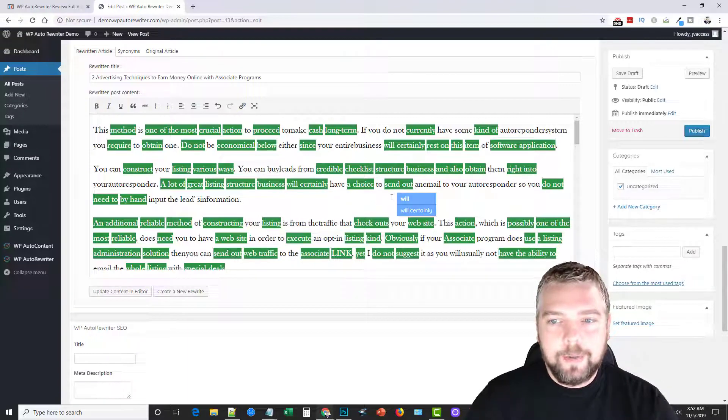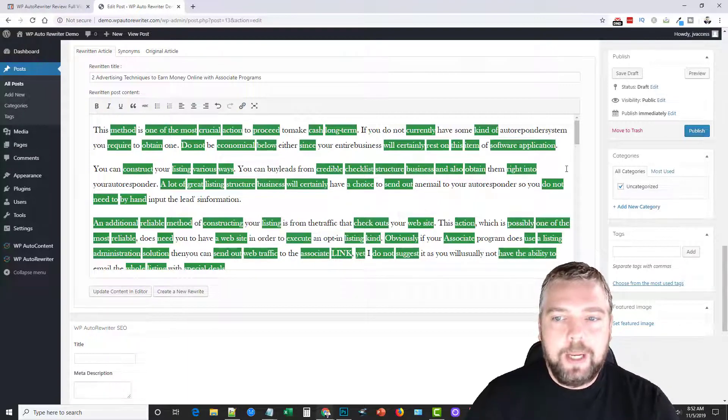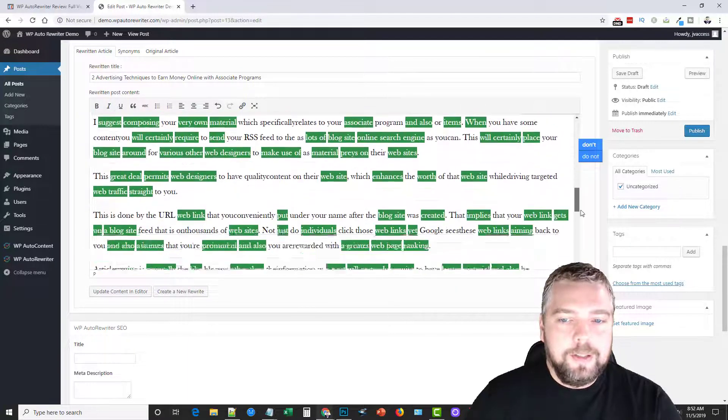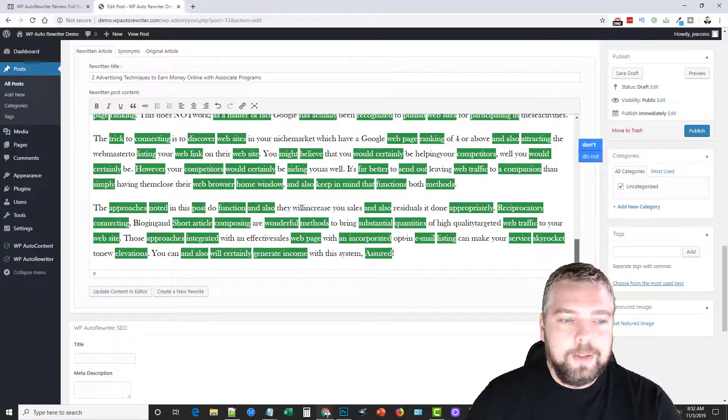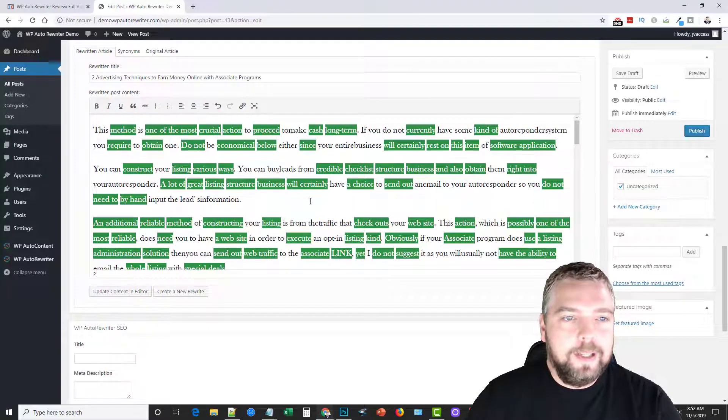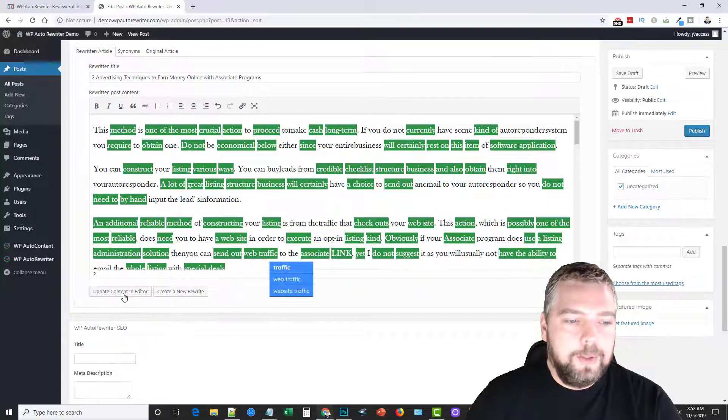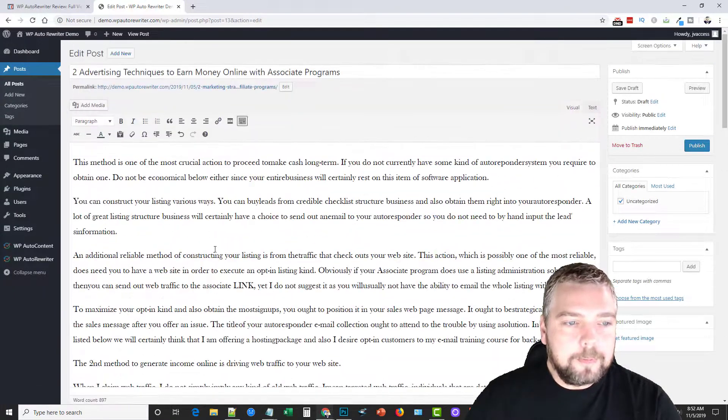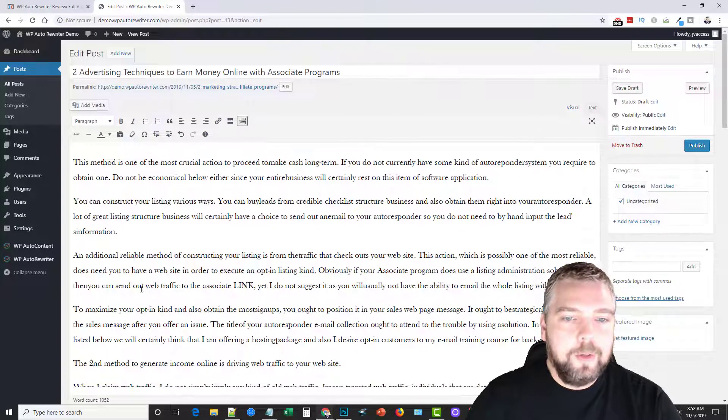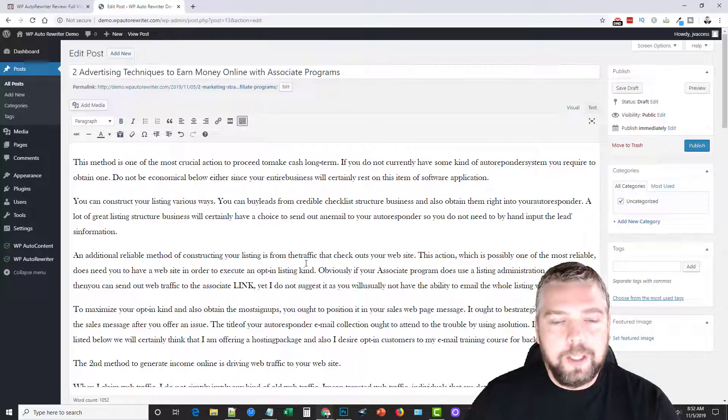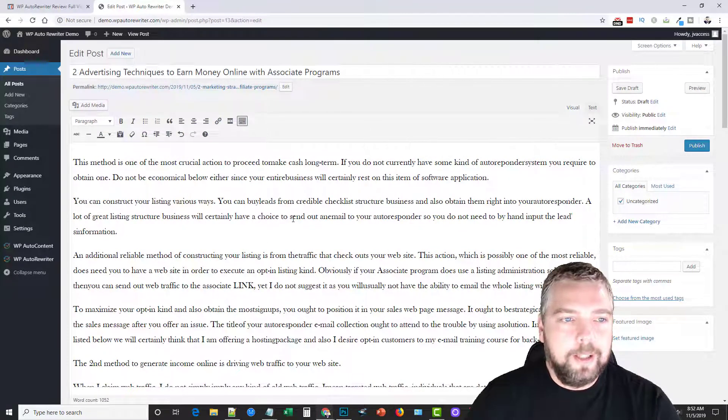So you can see how much content is going to be changed here. And then once that's done, all you have to do is click update content and it's going to rewrite this article using all those ones that it just showed you there in the green boxes.